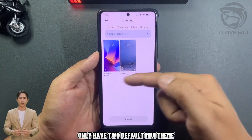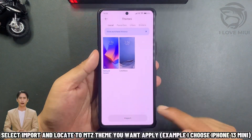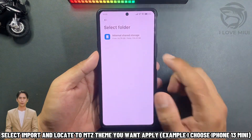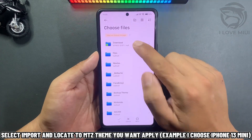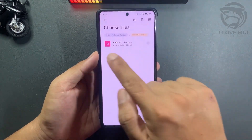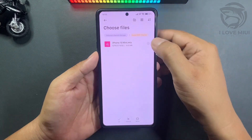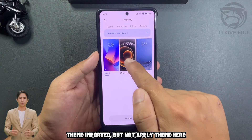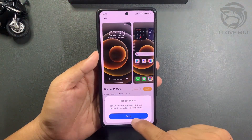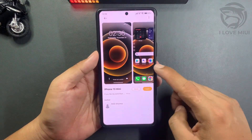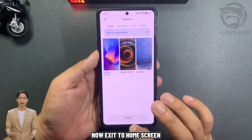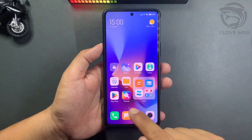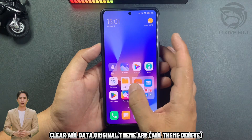The cloned app only has two default MIUI themes. Select Import and locate the MITS theme you want to apply. Choose iPhone 13 Mini. The theme is imported, but do not apply the theme here. Now exit to the home screen. Clear all data from the original Theme app — all themes will be deleted.